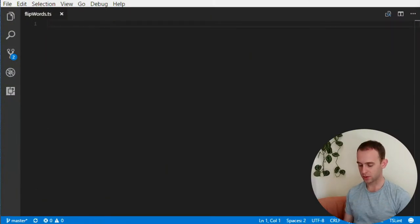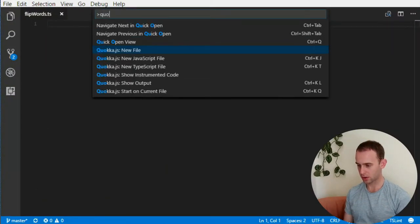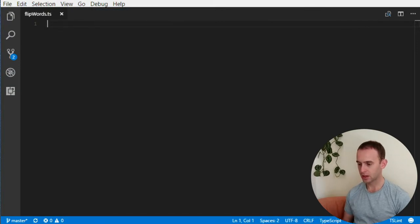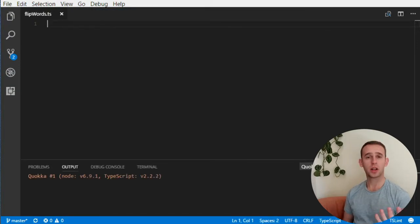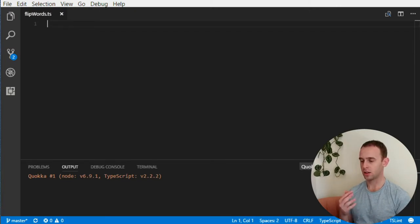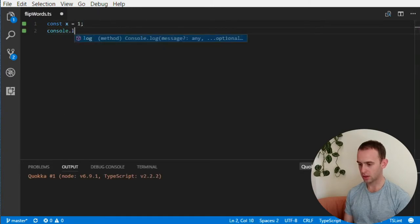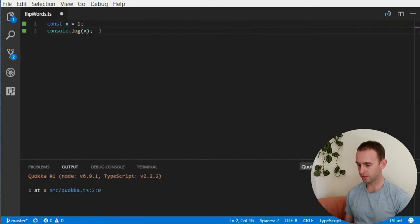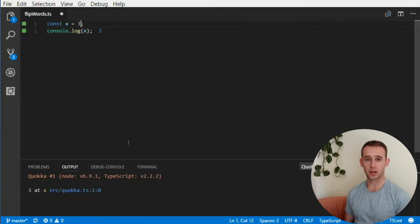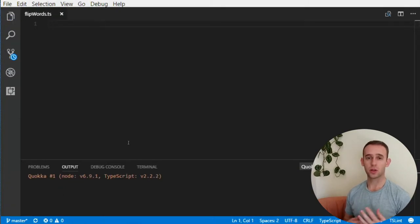Today I'm going to show you how to implement it — it's actually pretty simple. Before we start, I'm going to use Quokka on the current file. What Quokka allows me to do is show the output without needing to run the code itself. For example, if I use const x equal 1 and log x, I'll see x is 1, and if I change it I'll see x is 3.